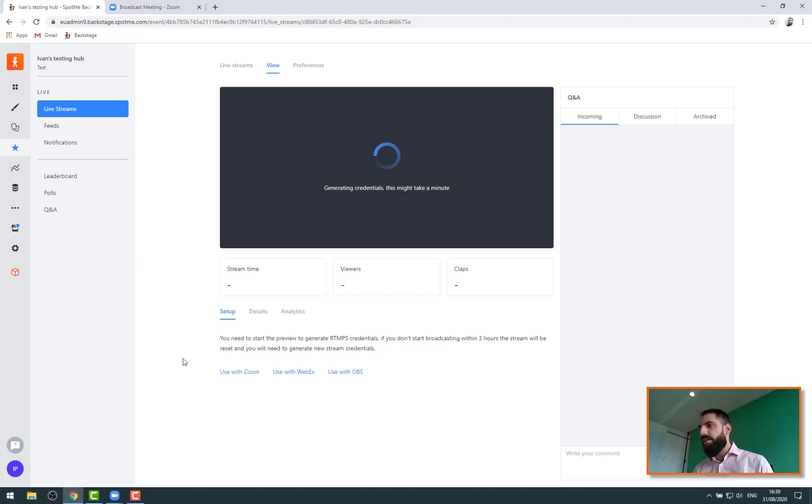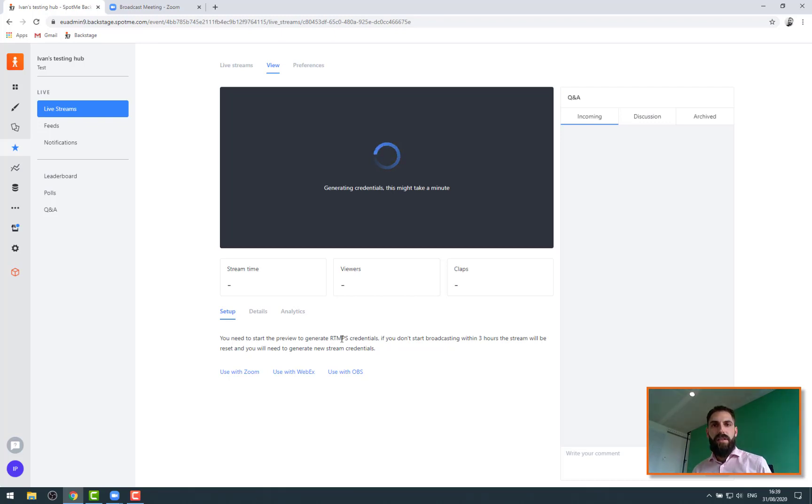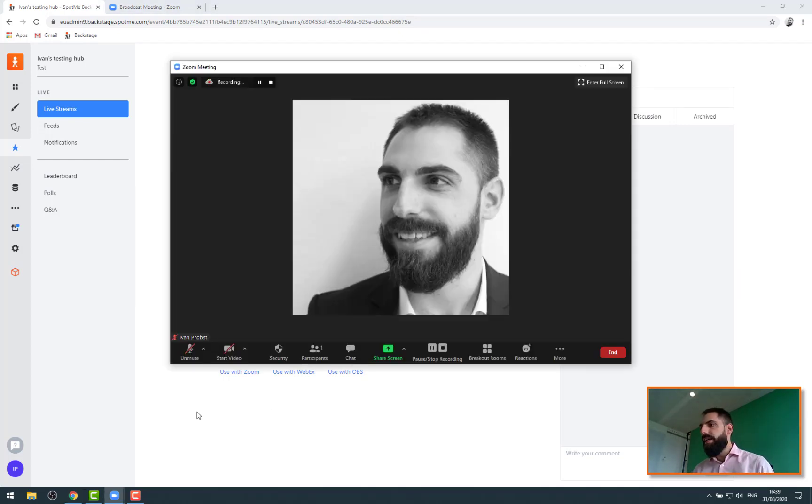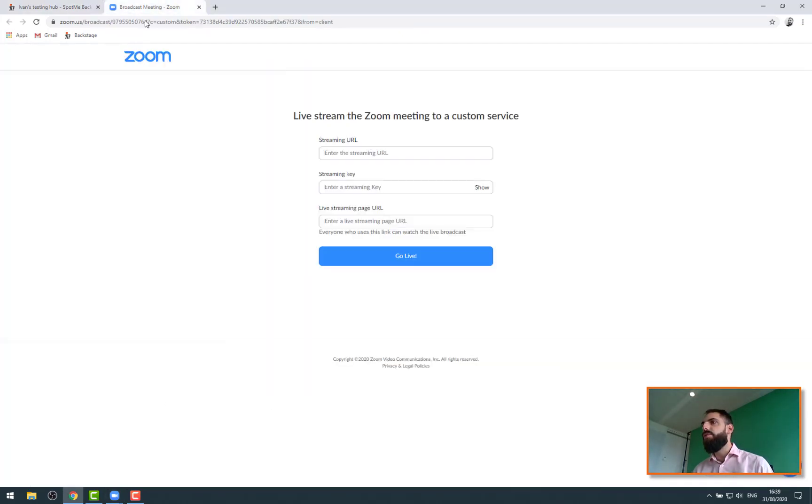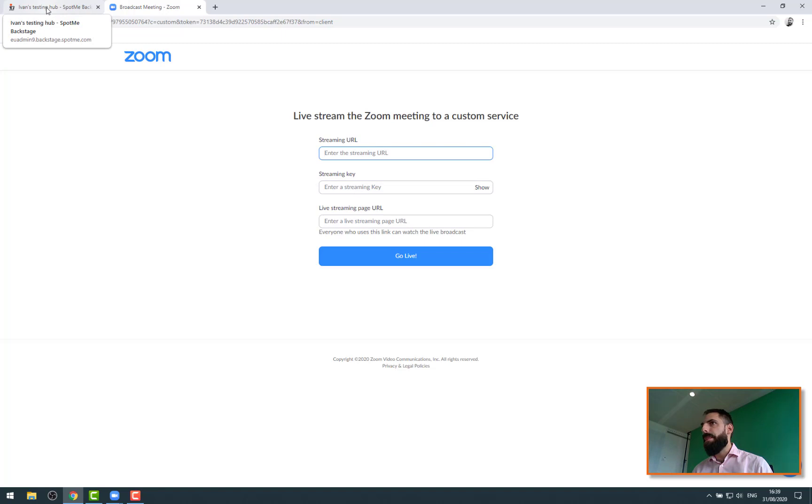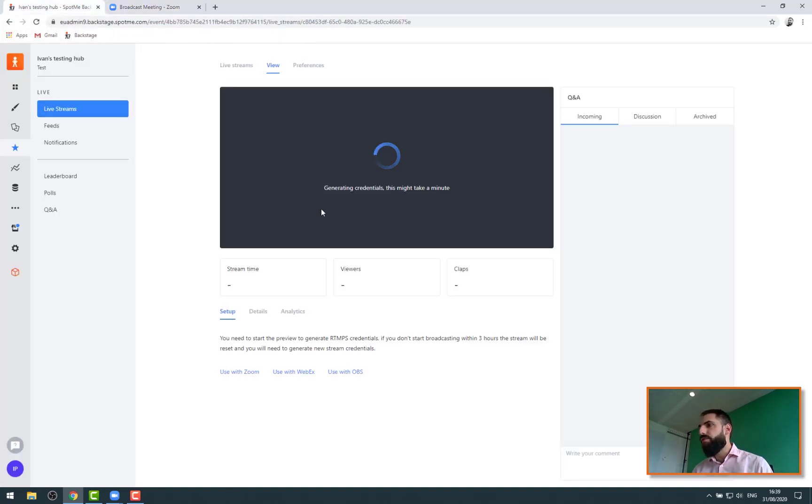until this gives us what we call RTMP credentials. So basically the credentials we will need to be using in our Zoom window here, that we can then copy paste and simply enter our setting here and launch our live stream right away from Zoom.